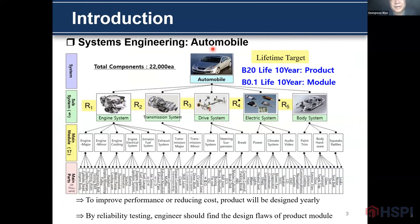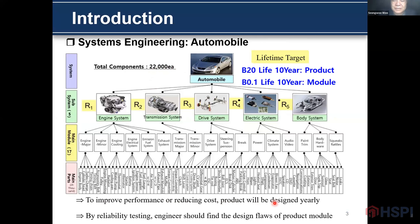This is an automobile. The automobile consists of the engine, transmission, driver system, electrical systems, etc. Total component count is around 20,000 pieces, with a life target of about 10 years. To improve performance and reduce cost, the product is designed yearly by reliable testing, and the engine should define the design flow of the product module.